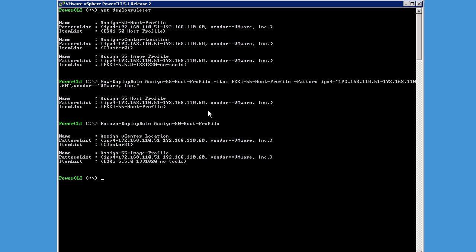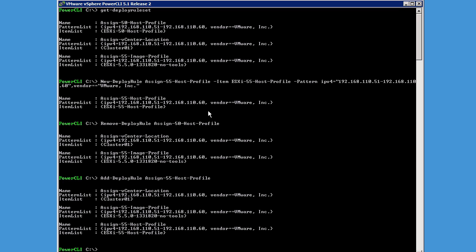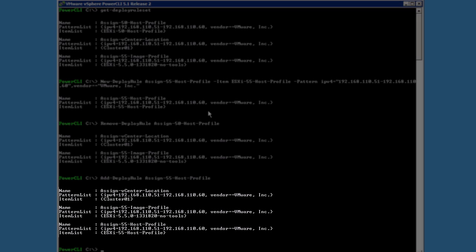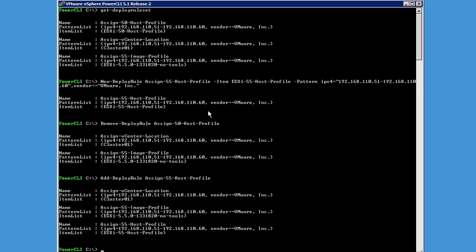We then run the Add-DeployRule cmdlet to add the new 5.5 rule to the active ruleset. Here we see our three active rules: the 5.5 host profile rule which we just added, the 5.5 image profile rule we added earlier, and the AssignCluster rule.